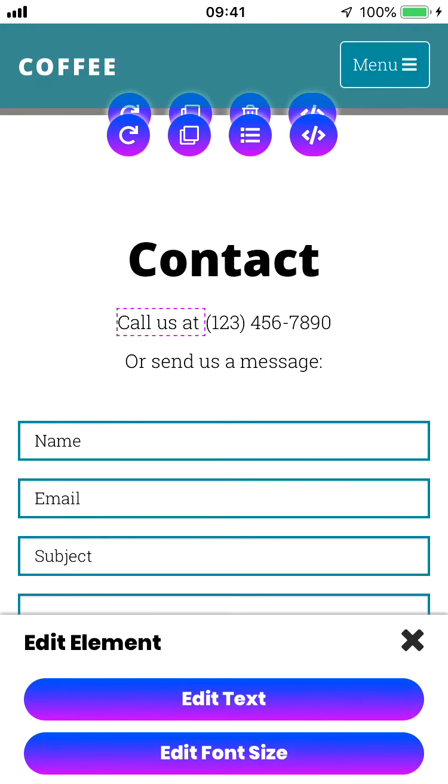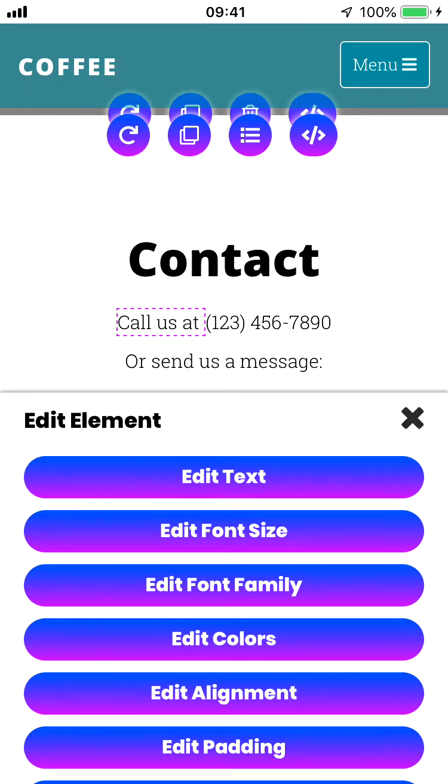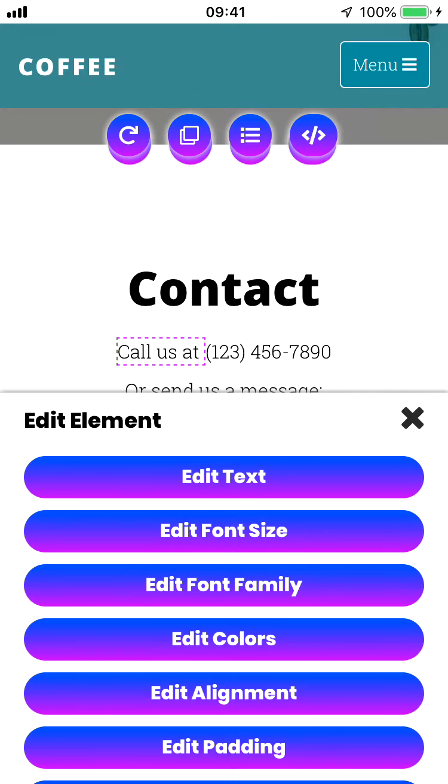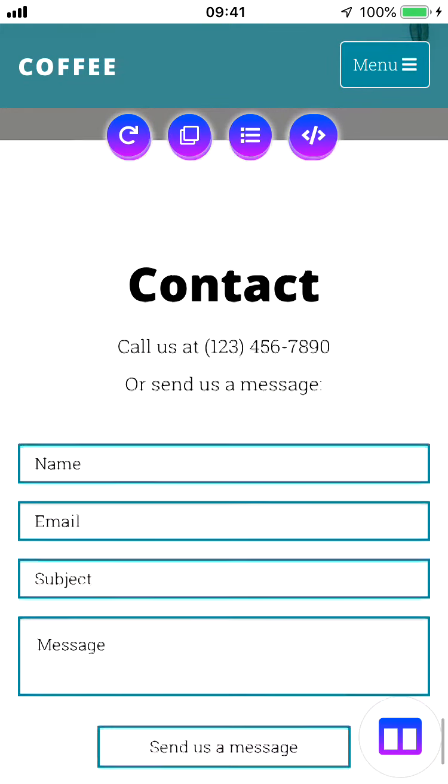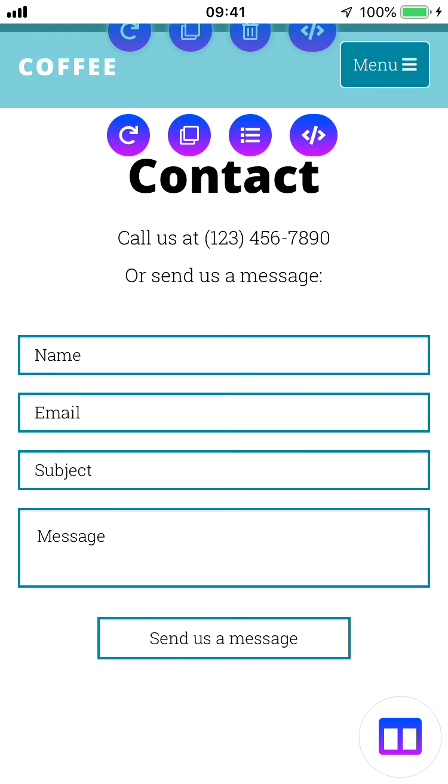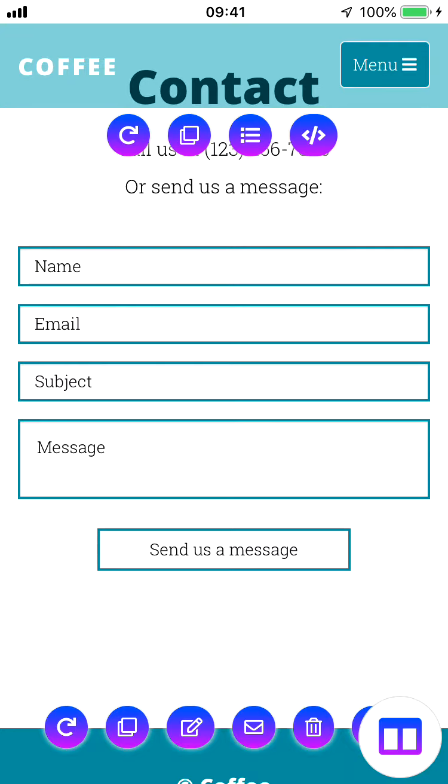If you're unsure about how to actually edit any of these elements using this edit element toolbox and all the buttons in here, please check out our introductory video. It explains what all these buttons do and how you can use them. What we're going to do in this video is go over things specific to the contact section.